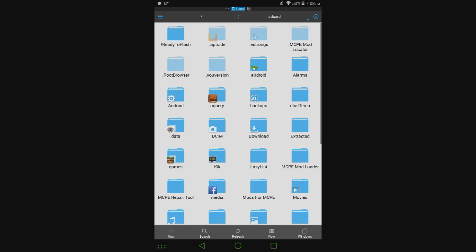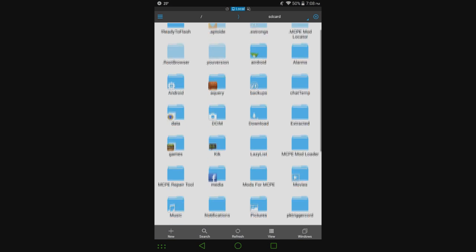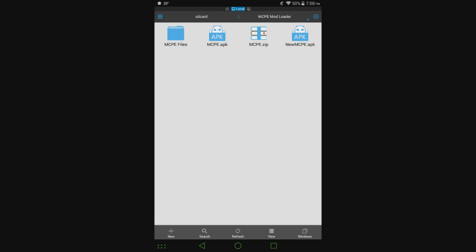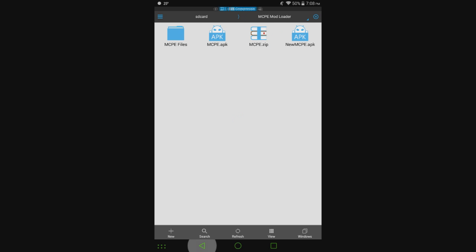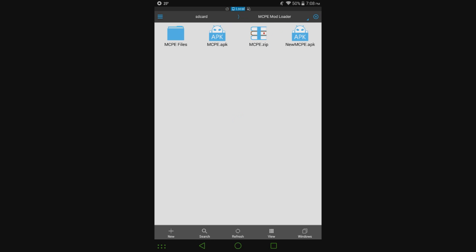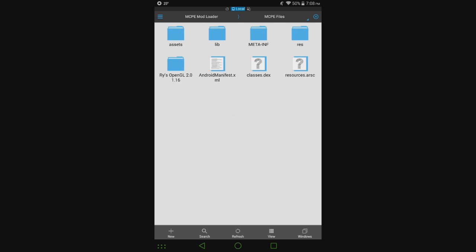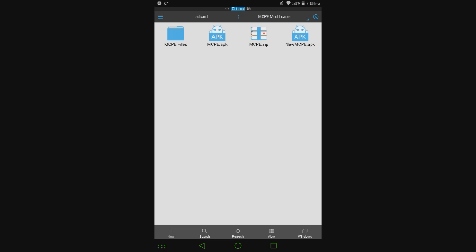But basically what it's doing, so I'm going to go under here, the MCPE Mod Loader folder and show you what it's doing. So here are all the Minecraft files right here. You can open them up. That's all the Minecraft stuff there. It extracts it to this folder right here.